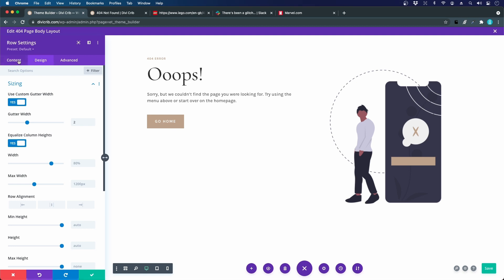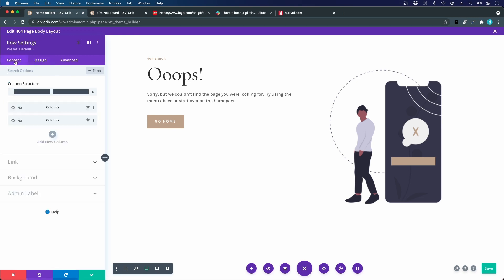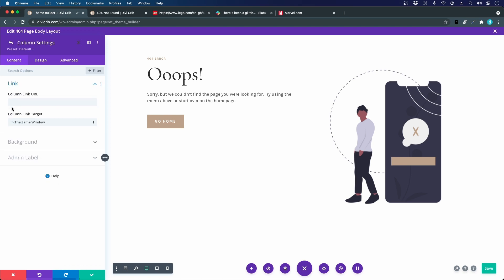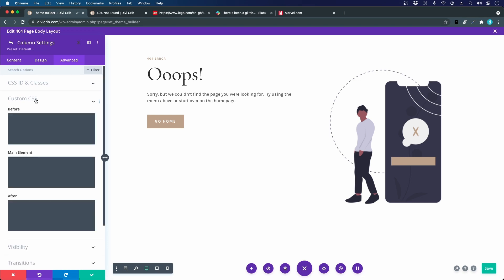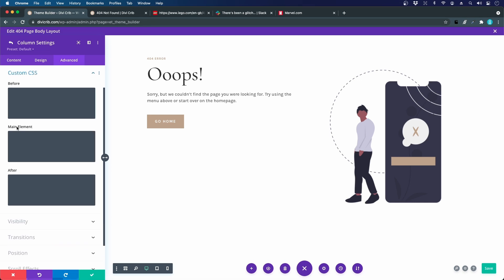That is to go to the content tab for the row settings, and we will choose the column that has the least height. This is the one that we want to align, that's column number one. Let's click the cogwheel for that column. We'll head to the advanced tab and we'll open the custom CSS.